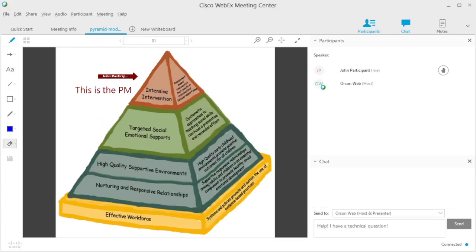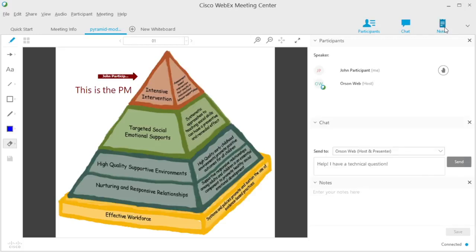If you'd like to take notes for your own reference later on, click on the Notes icon in the upper right corner of the screen and start typing.